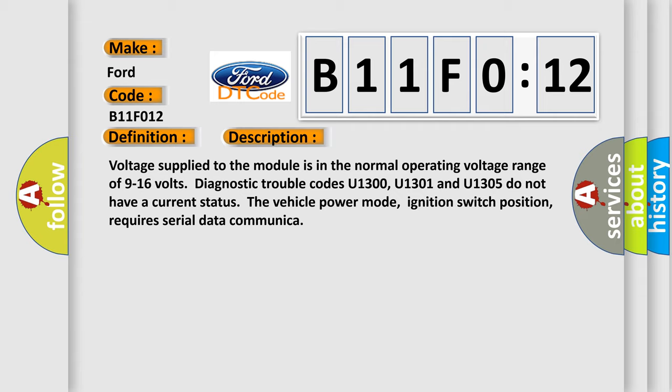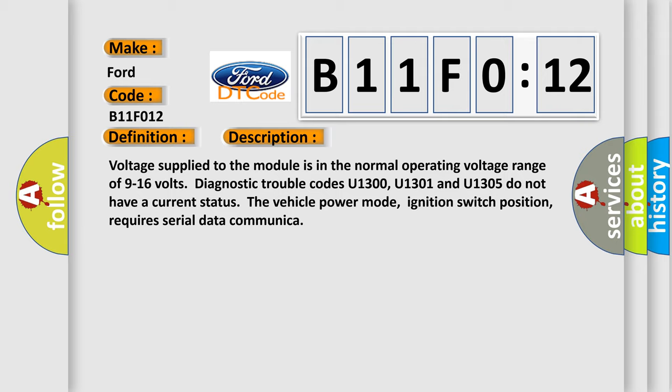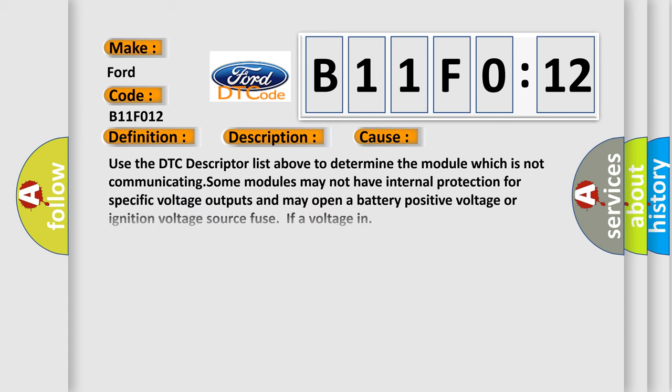Voltage supplied to the module is in the normal operating voltage range of 9 to 16 volts. Diagnostic trouble codes U1300, U1301, and U1305 do not have a current status. The vehicle power mode, ignition switch position, requires serial data communication.